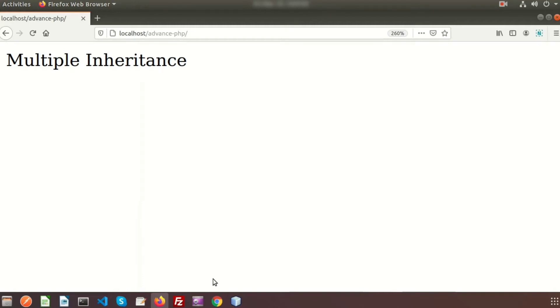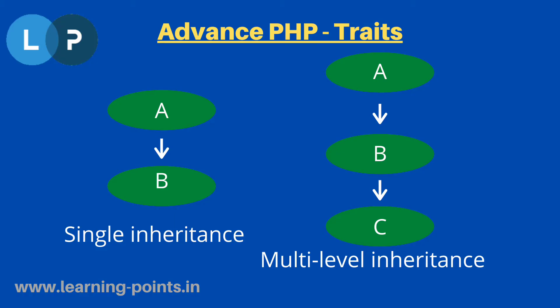We are discussing advanced PHP concepts and have covered many topics with examples. Today we will show you one of the inheritance concepts — specifically multiple inheritance. There are various types of inheritance, and in this diagram we can see two types.